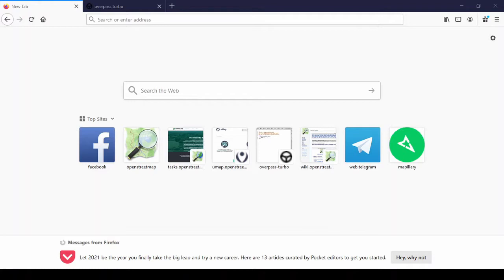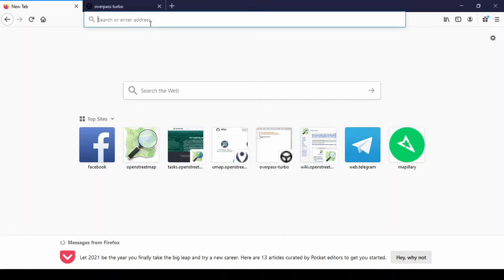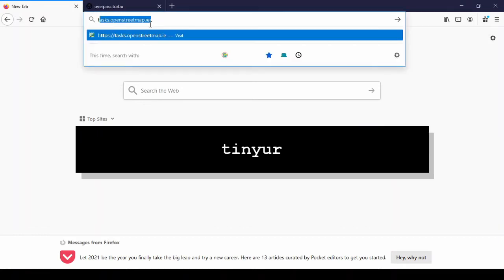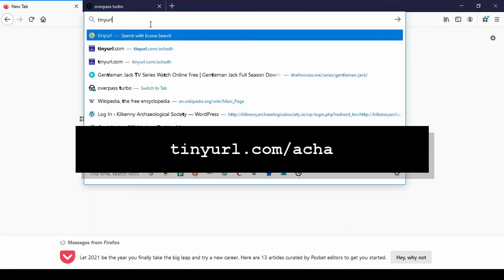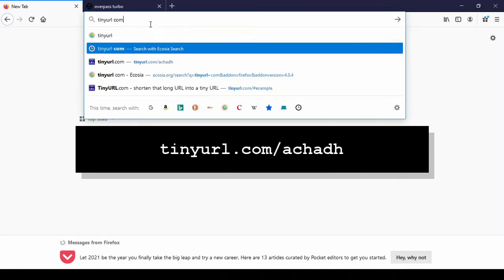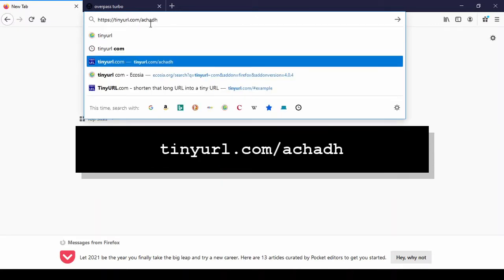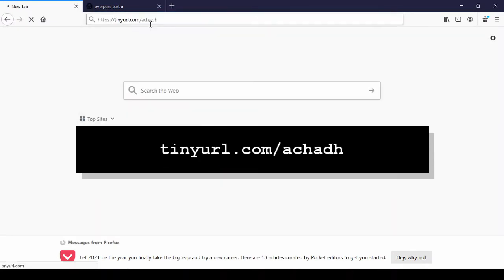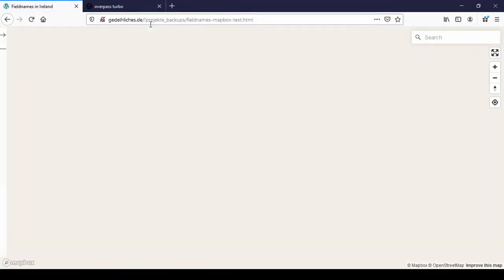But there's a way to do that and that is Overpass Turbo. But first of all I'm going to show you what you can do with it when you've reached a higher level in OpenStreetMap skills and in mapmaking. Bear in mind, I don't have a degree in computer science, this is all just self-taught. So we're going to go to tinyurl.com/aha, and that is a map I made in 2020 for my fieldnames project.